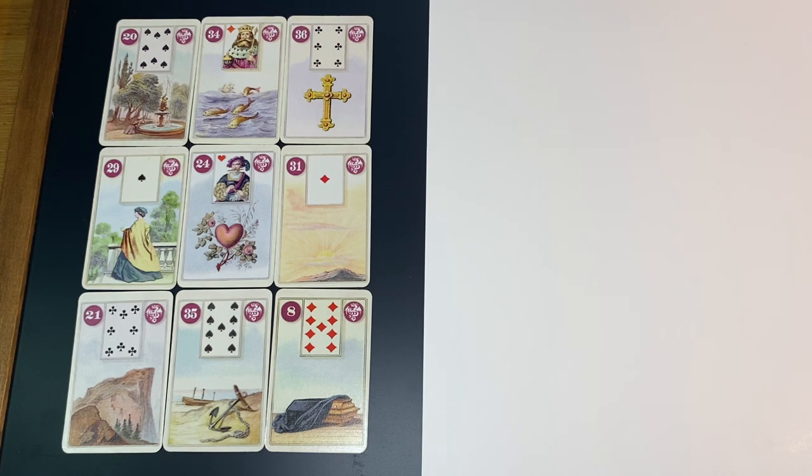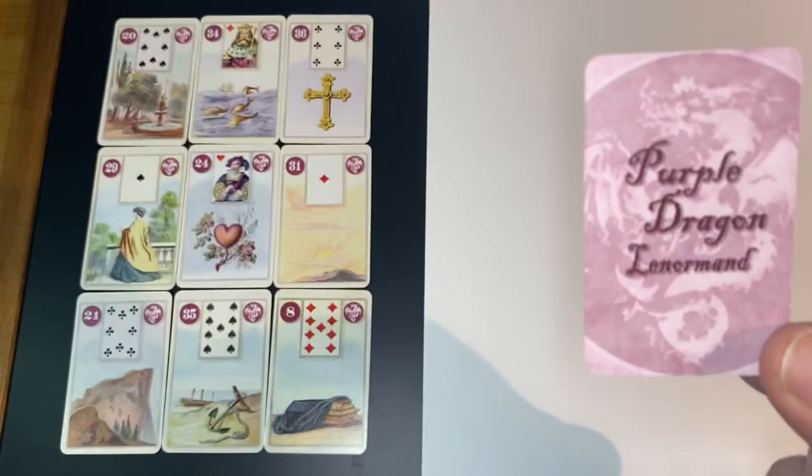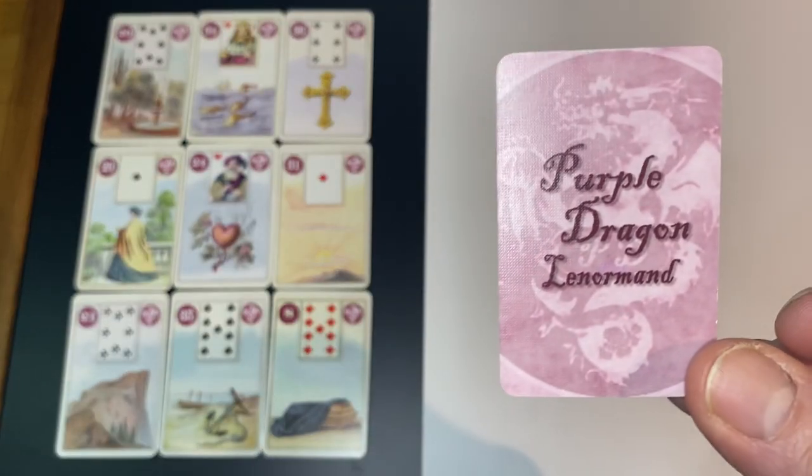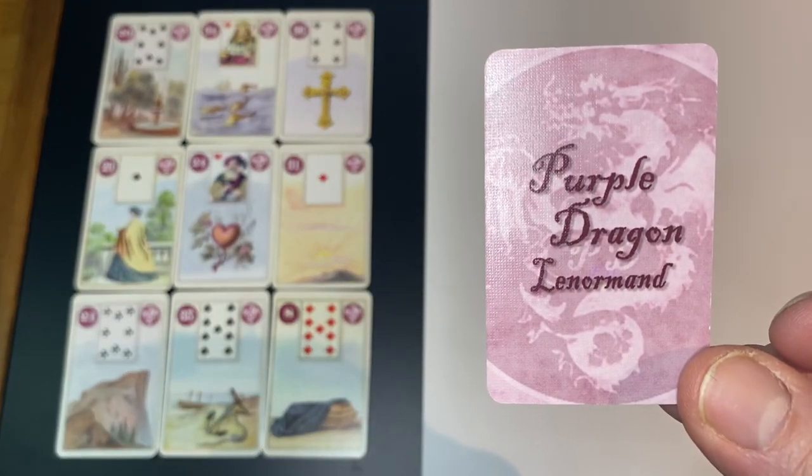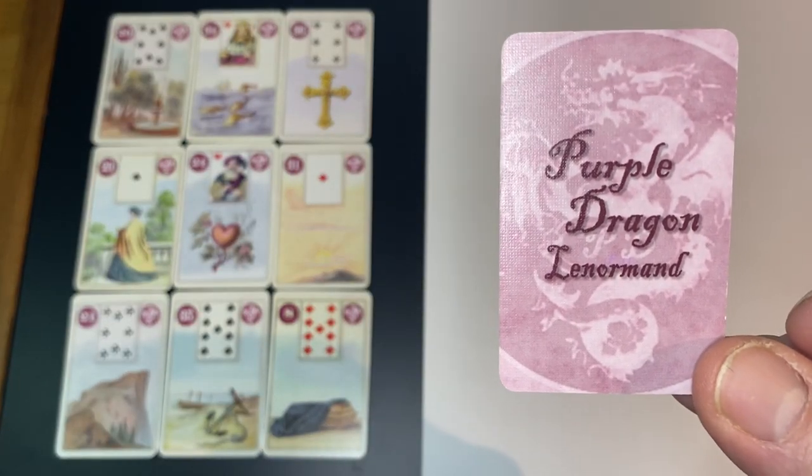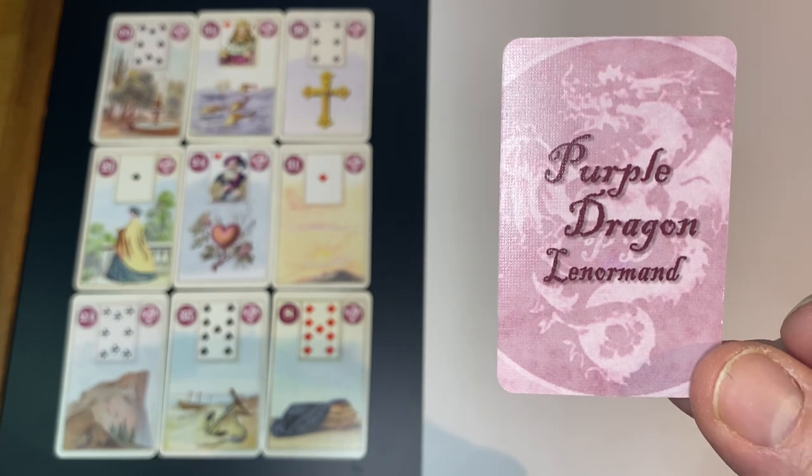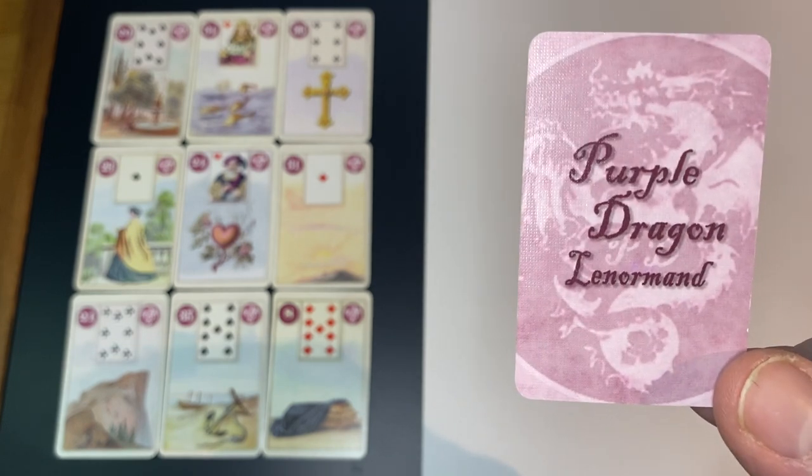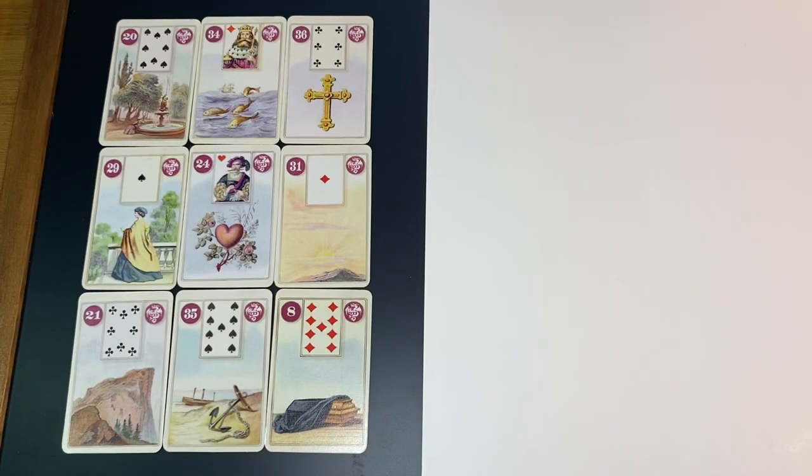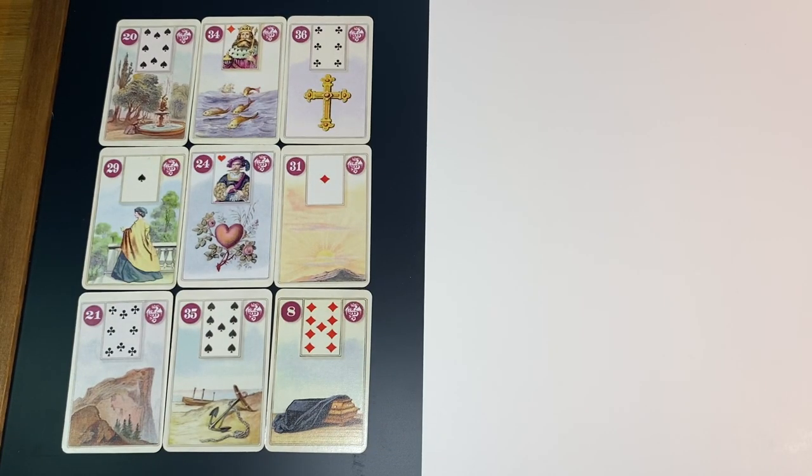First of all, I said I was going to show the cards that I'm using. This is the Purple Dragon Lenormand, it says, that's a Dundorf. So that's the Purple Dragon Dundorf right there. These are all mini decks, by the way.